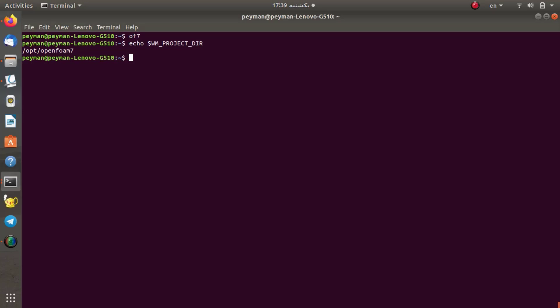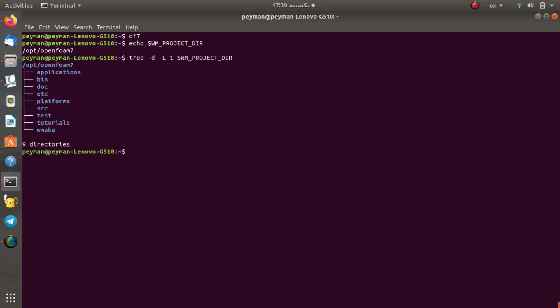I can use the tree command to see which directories and files exist there. When I use the tree command, here we can find nine directories including the application, bin, doc, srcware, source code, and test. I will explain more about these directories.